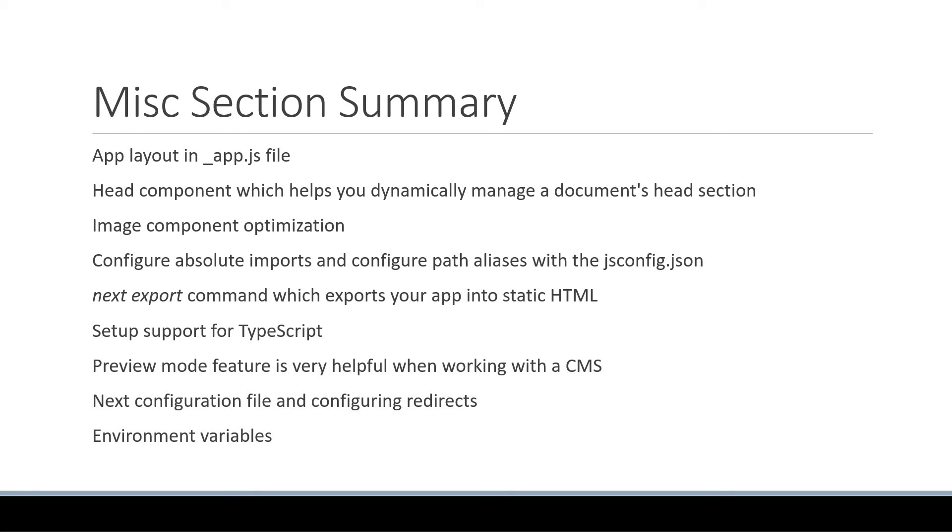I hope this section has given you a good idea of some of the unique features that Next.js provides and how they can be used in your application.